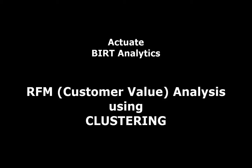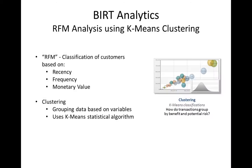Would you like to group customers based on how recently they purchased, how often they purchase, and how much they spend? Recency, frequency, and monetary value analysis, also known as RFM, is easy with BIRT Analytics.